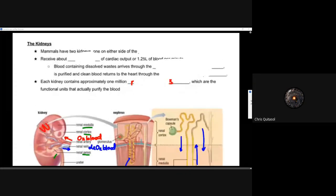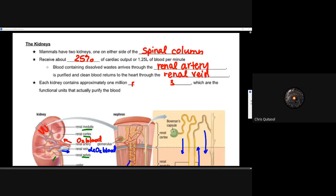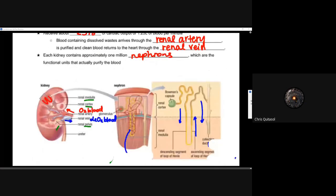The kidneys are incredibly unique, diverse, and specialized — and we have two of them because of their importance and redundancy. They're located towards the spine at the back, not midway through the side as most people think. The kidneys receive about 25 percent of cardiac output, approximately 1.25 liters of blood per minute. This blood contains all of those dissolved wastes and arrives through the renal artery, is purified, and clean blood returns to the heart via the renal vein. Each kidney contains approximately 1 million nephrons, which are the functional units that allow for that purification of blood.